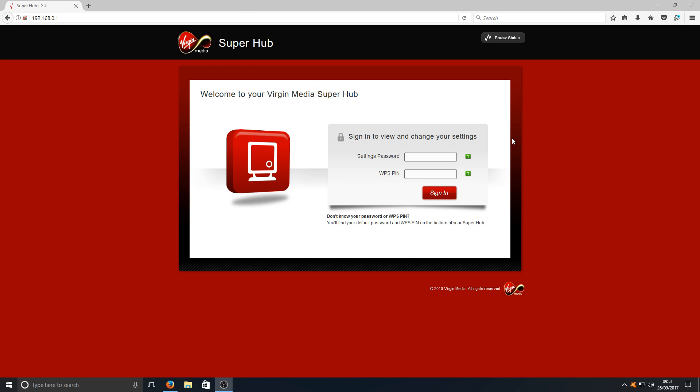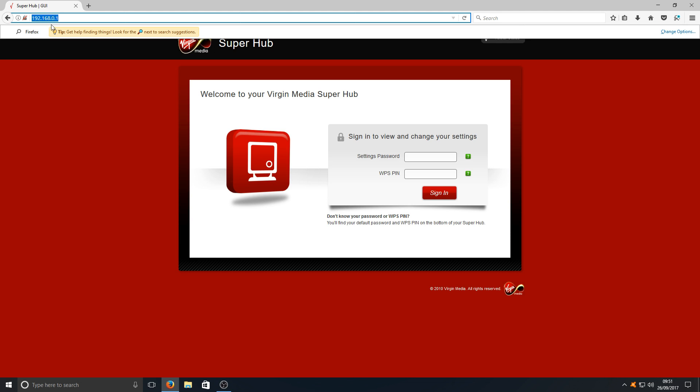First, you need to head on over to 192.168.0.1 - I'll put that in the description below. You need to put that into your web browser. As you can see, I've got it here at the top.